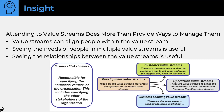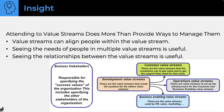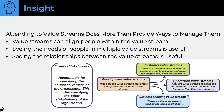Agile has not gotten better at customer value streams in my opinion. Yes, we focus on the customer, but most companies focus on how they make their systems work better for the customer. That sounds right, but it's wrong. The right approach is to look at how the customer wants to work and then make your system support that. You focus on the customer and build what you're building to support the customer value stream — you don't let your system define the customer value stream.